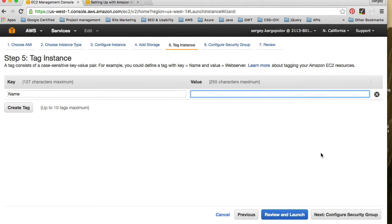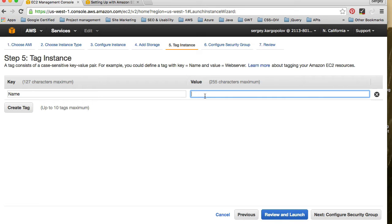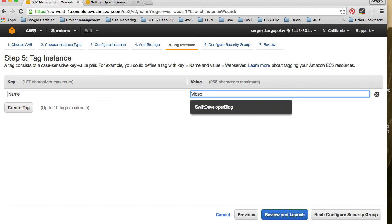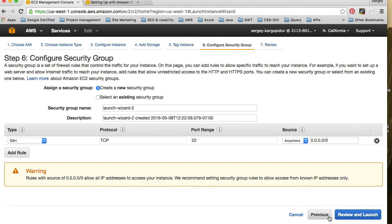Continue to the next step, which is tag your instance. And basically here we give this image a name. For example, I have one server with the tag Swift developer blog. And this one I'm creating specifically for my video course on how to build mobile app with Swift, PHP, and MySQL. I will give this a tag like video course server, something like this. So that when I have a list of my servers, I can differentiate which server is which. So and then I continue to security groups.